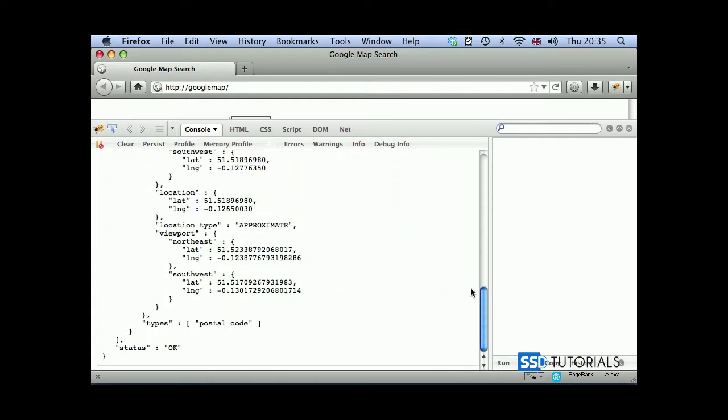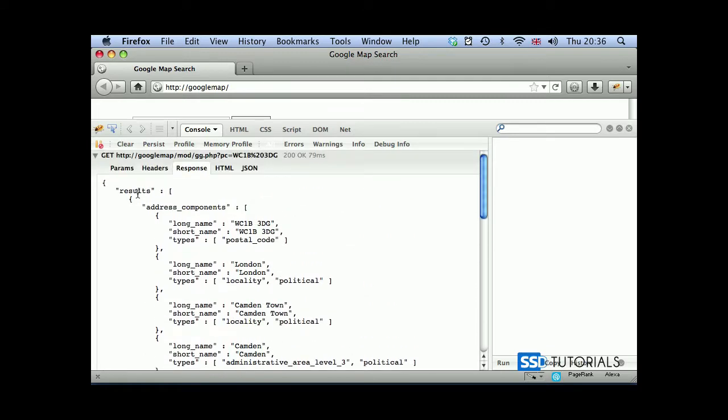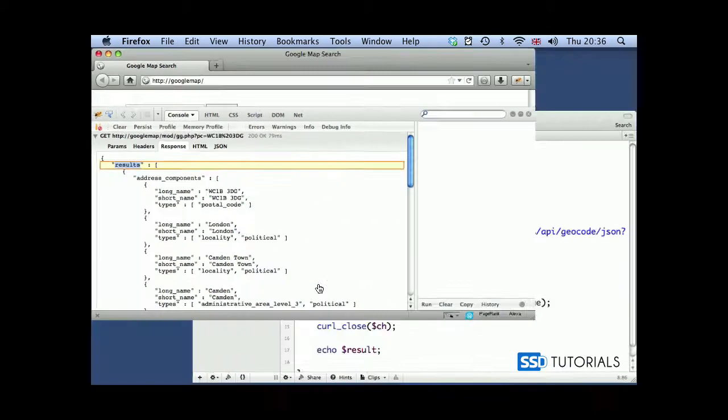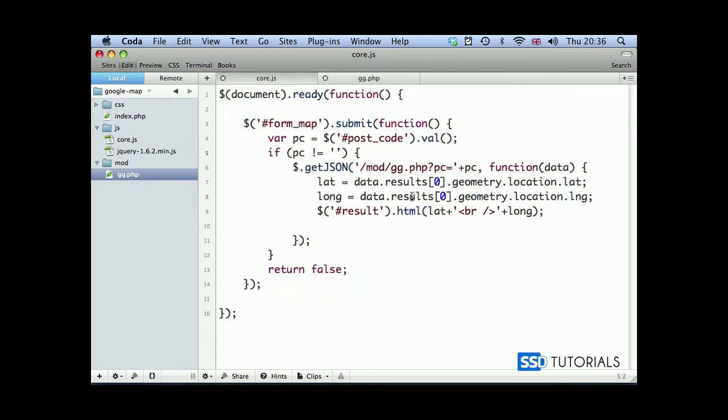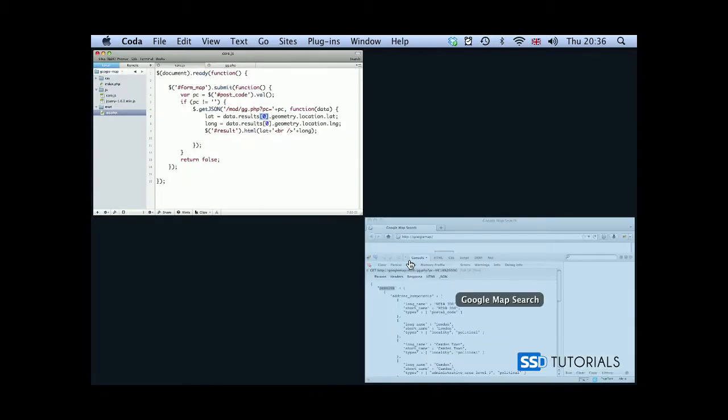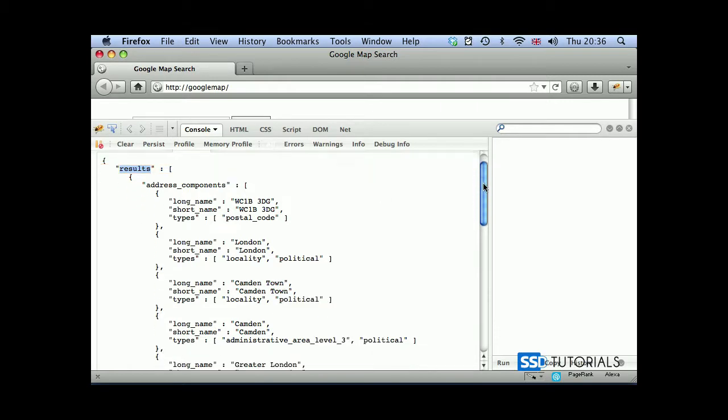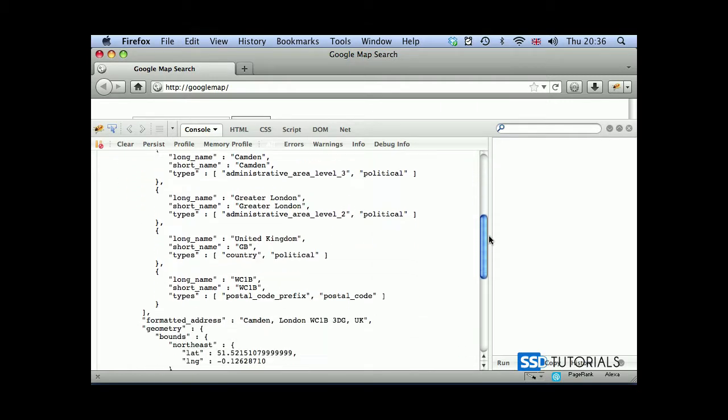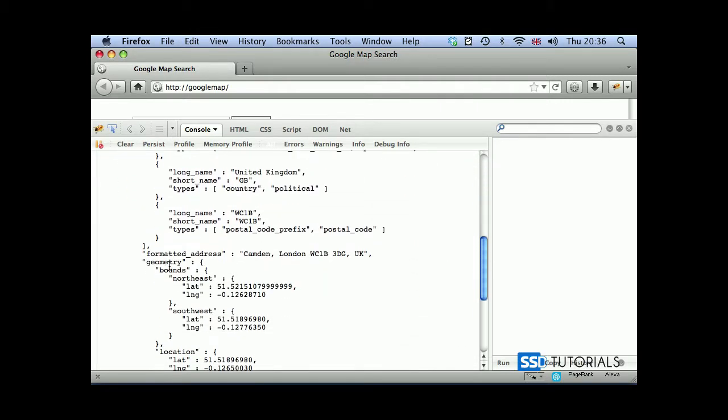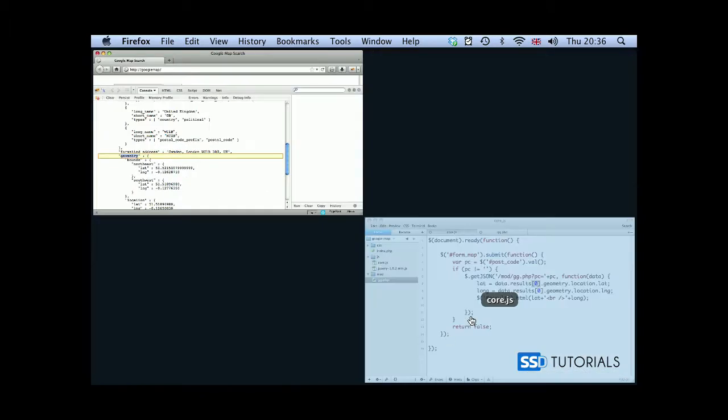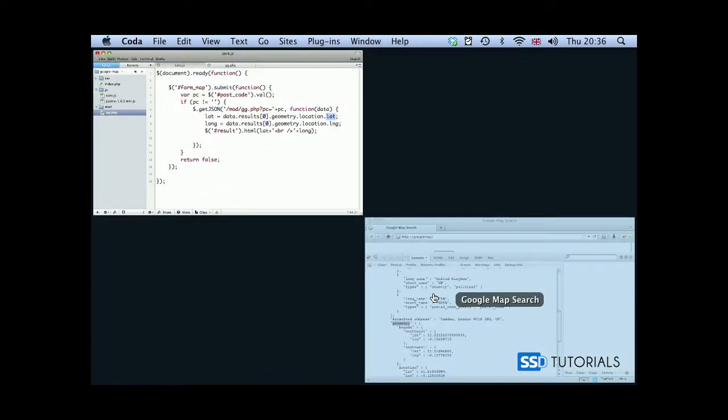Then we open the GET and let's see what the result looks like. So we've got our results. If we go back to our editor and to our core.js, you can see we've got data, which is our array name, then we get results and we've taken the first index which is zero. Then we go for geometry.